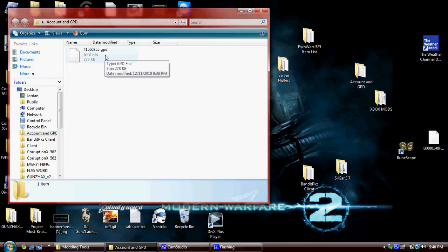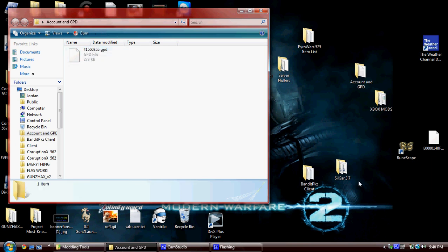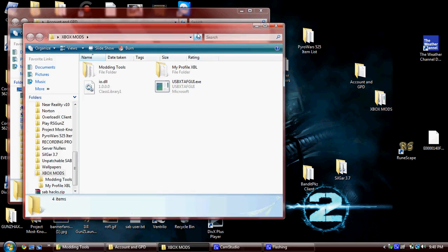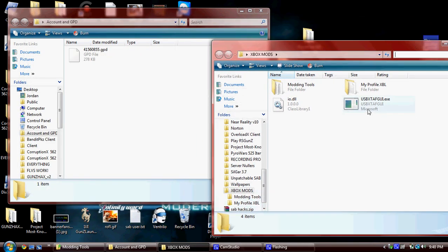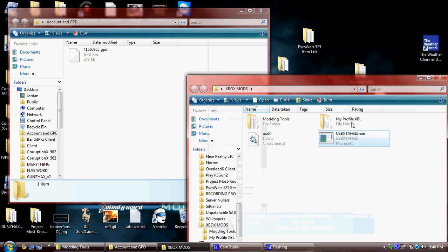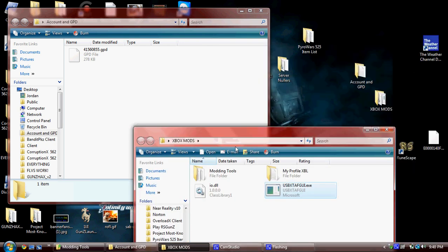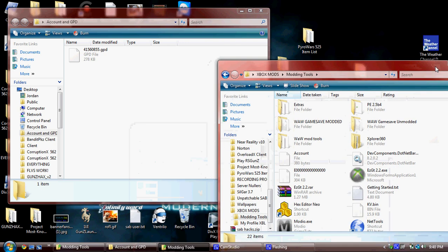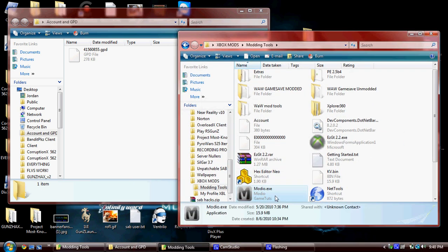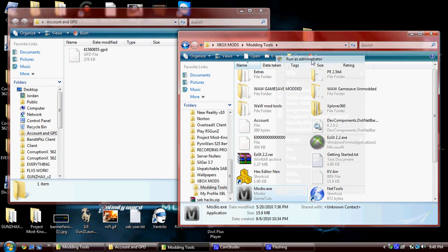Now you want to go online and get yourself a GPD. Alright, this is for a jump drive or a transfer cable. If you want to use a transfer cable to do it, then you just use Modio to do everything. I'm just going to use, I would use PlanOnAudio right now, but I really don't want to.